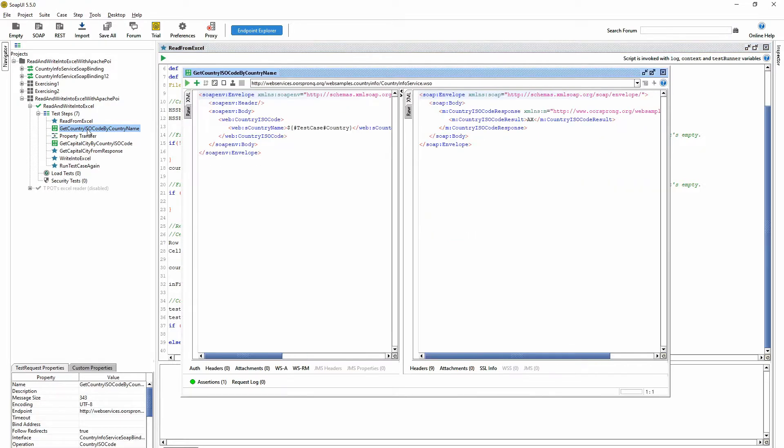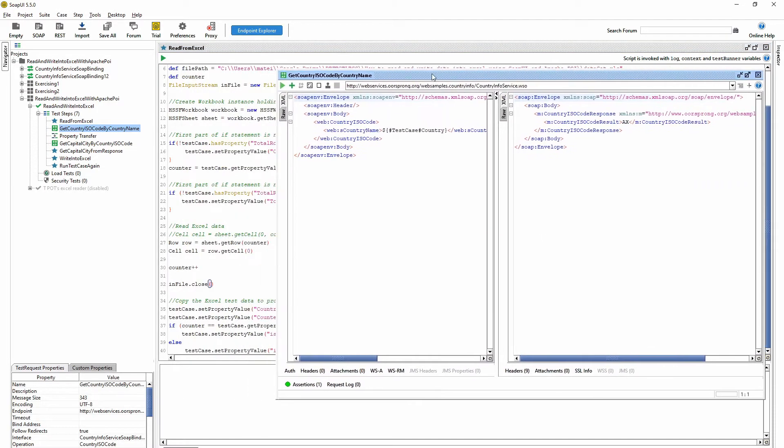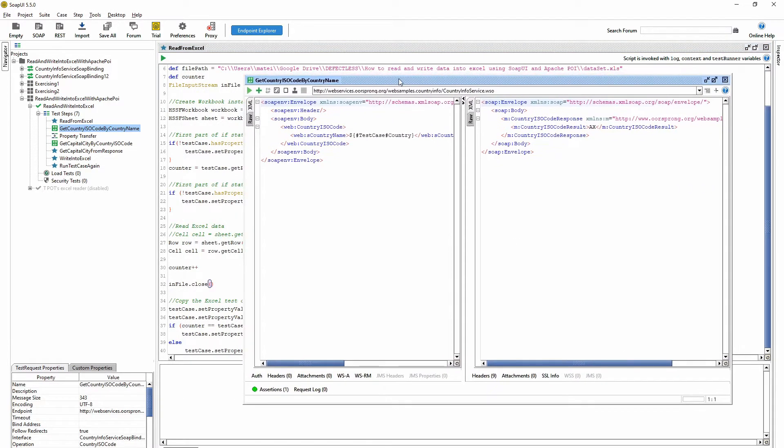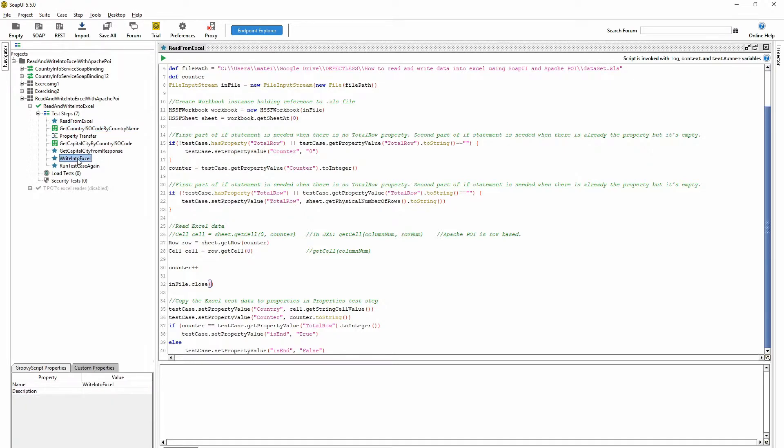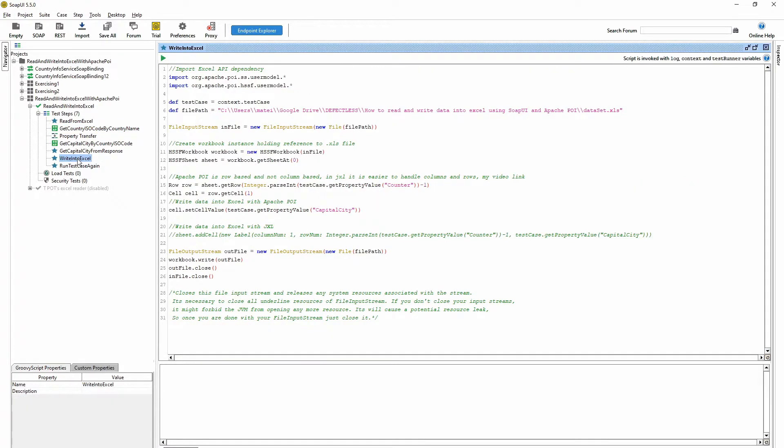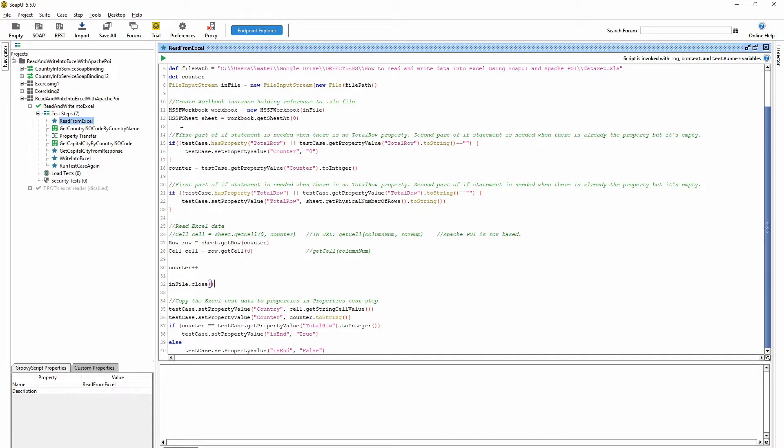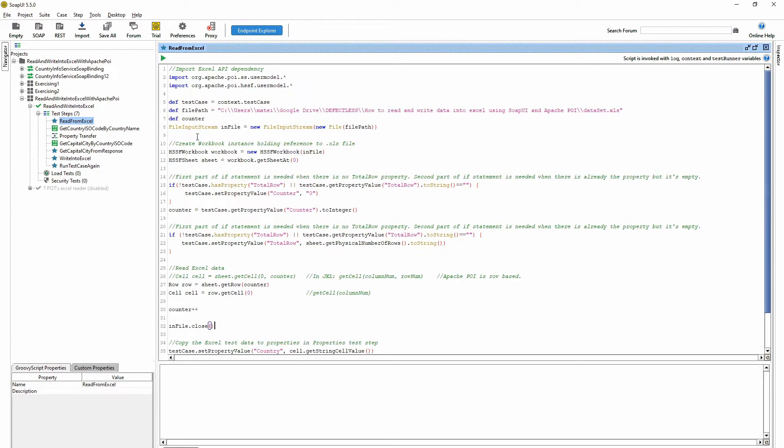Here we are calling the request I was talking about, and the writing into the Excel is happening here. Here we also have to create a file input stream, as in the first script, file input stream.